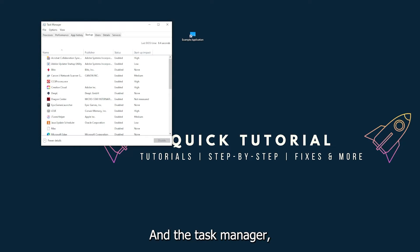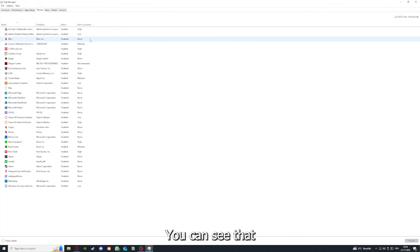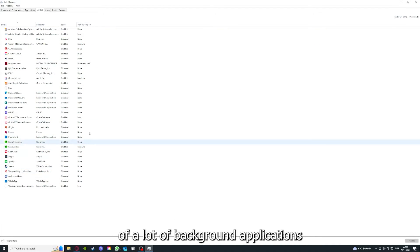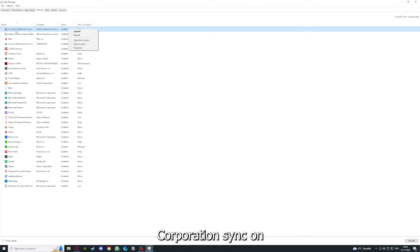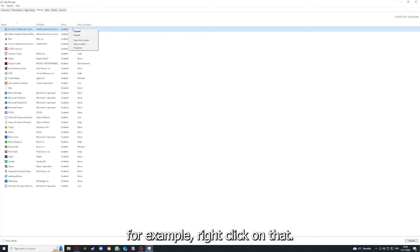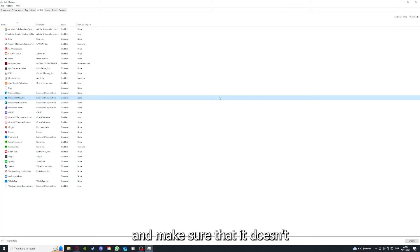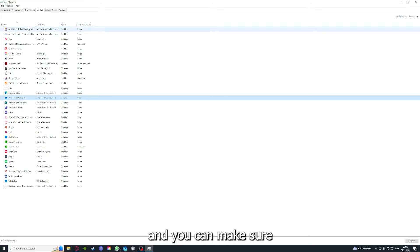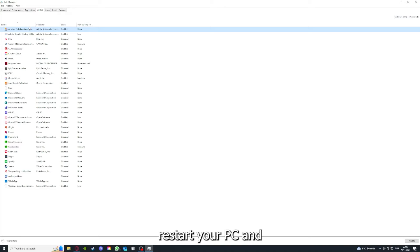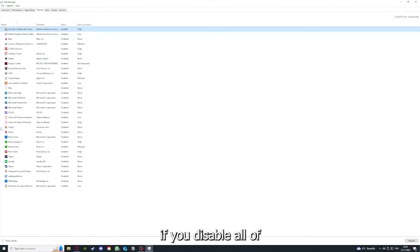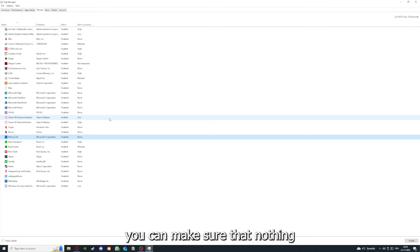Which is not turned on in the startup section in the task manager. As I already told you, you go down to the task manager, press right-click, go to task manager, you can see the status of a lot of background applications. Right-clicking, for example, Acrobat cooperation sync, you can disable it and make sure that it doesn't auto-start when you restart your PC. If you disable all of those background applications, you can make sure that nothing gets in the way of a smooth experience with your application.